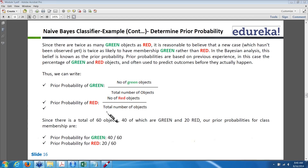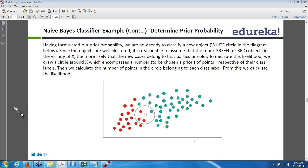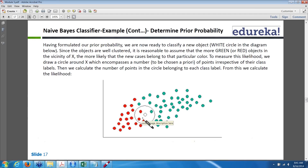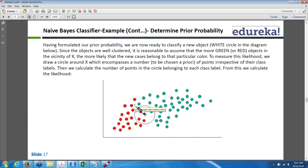First we are calculating the prior probability: 40 divided by 60 for green and 20 divided by 60 for red. After we find out the prior probability, we now have to classify the new white object which is near the red and green points. Once the object is present, a circle is drawn — called the vicinity of x — surrounding x. It is similar to centroid calculations where we find the nearest-distance objects closer to the class labels.